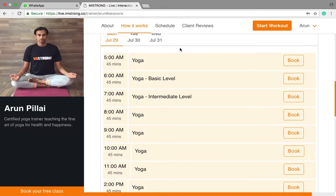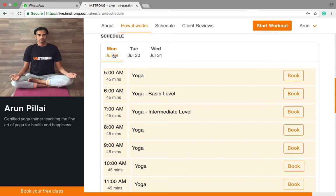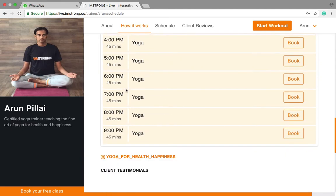After that, I'll tell you about the schedule section. Here in this section, you can book your class. You can see that from 5 a.m. to 9 p.m. I am available to take classes.